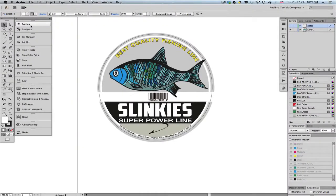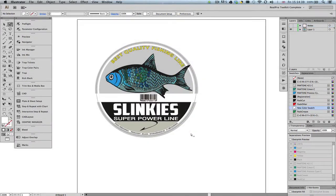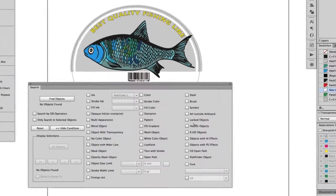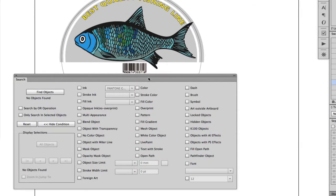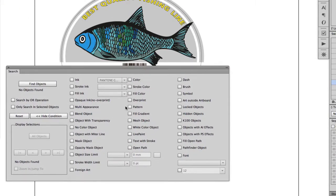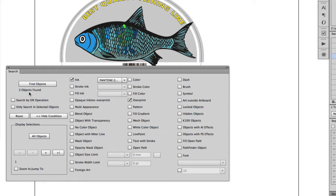When dealing with complex artwork, a very time-consuming process is to find the various objects which are needed for editing. To speed up this process, RealPro Toolkit provides the search tool. From the options, select the object type, ink or color, and it's also possible to combine the search parameters. The panel will then show the number of found objects and zoom in on the first object selected, ready for editing.